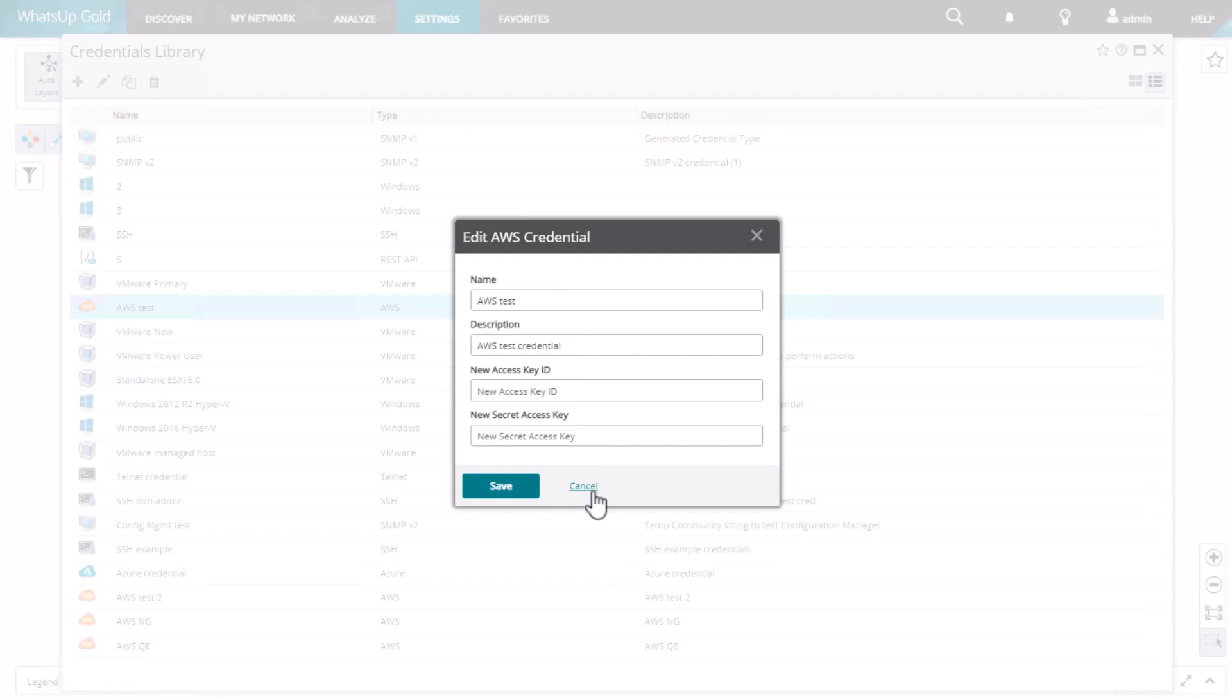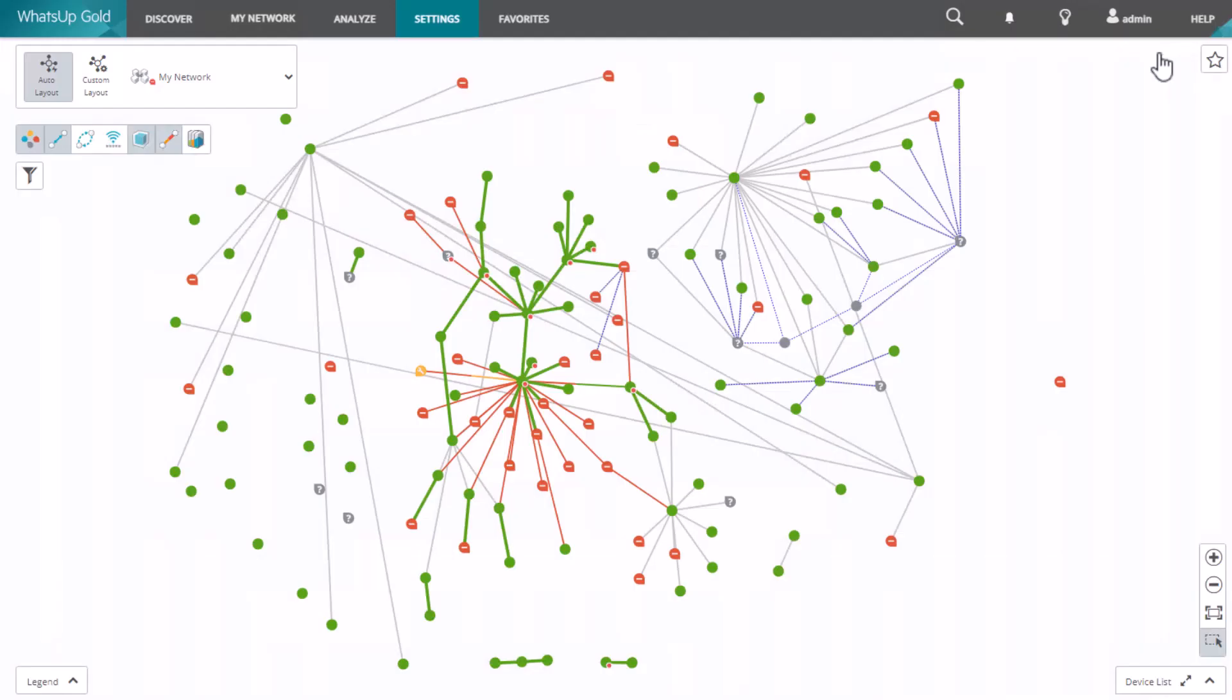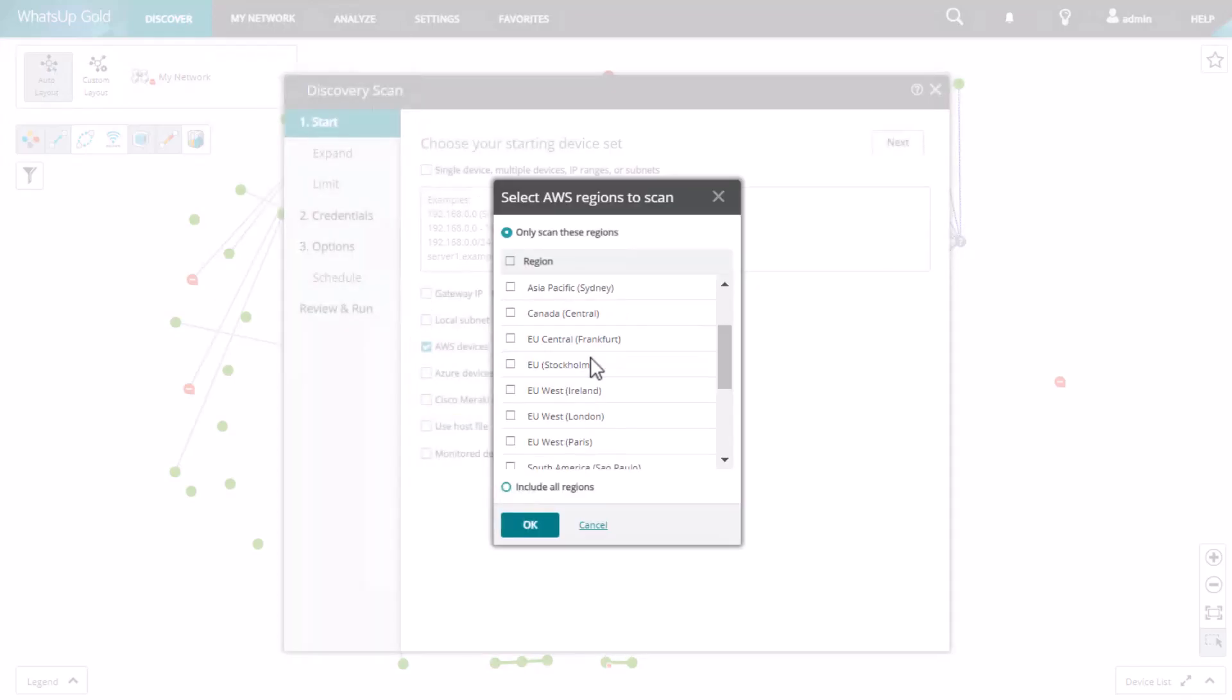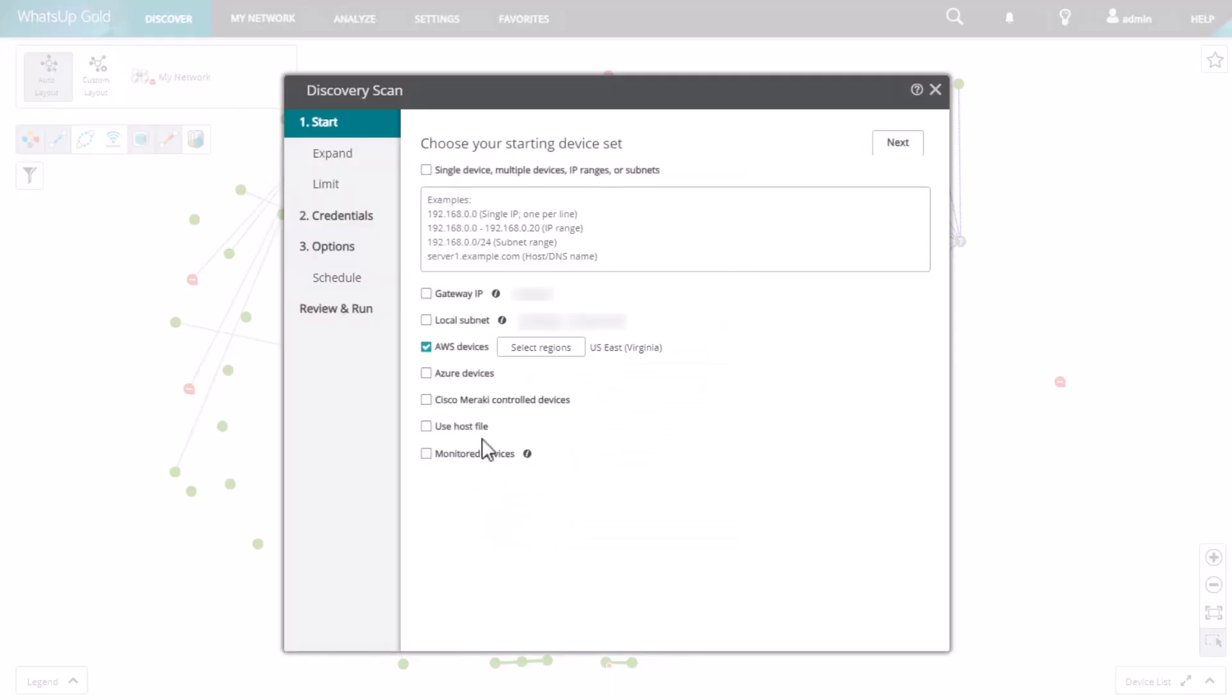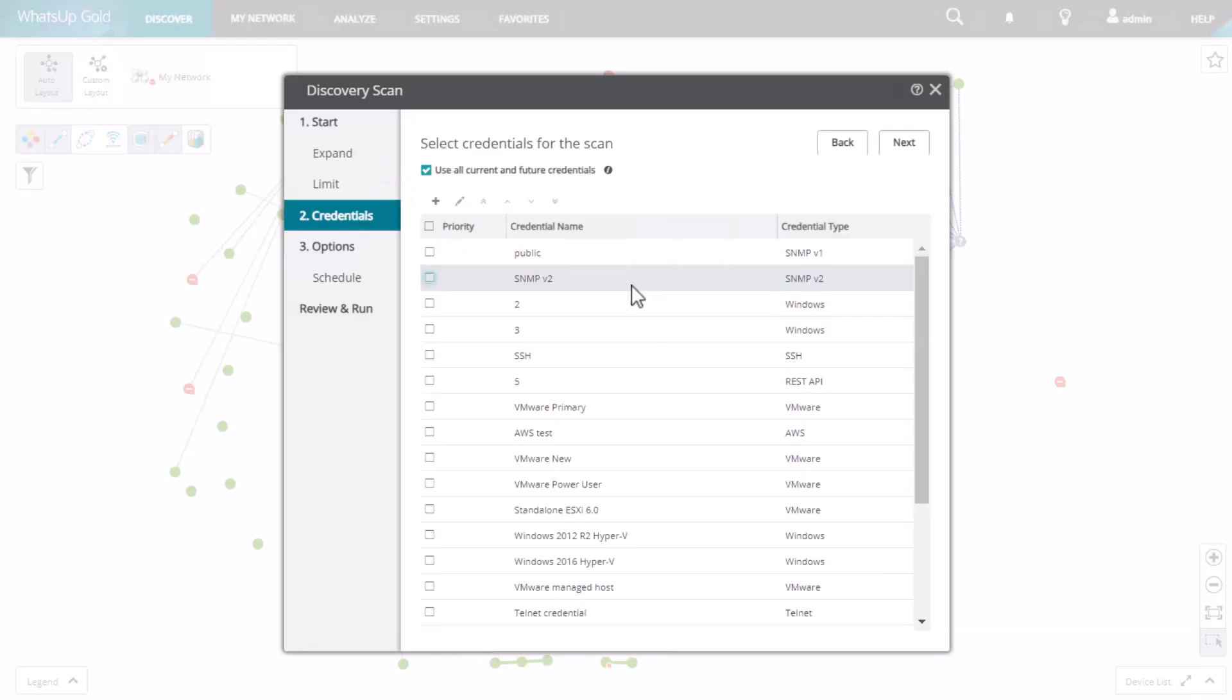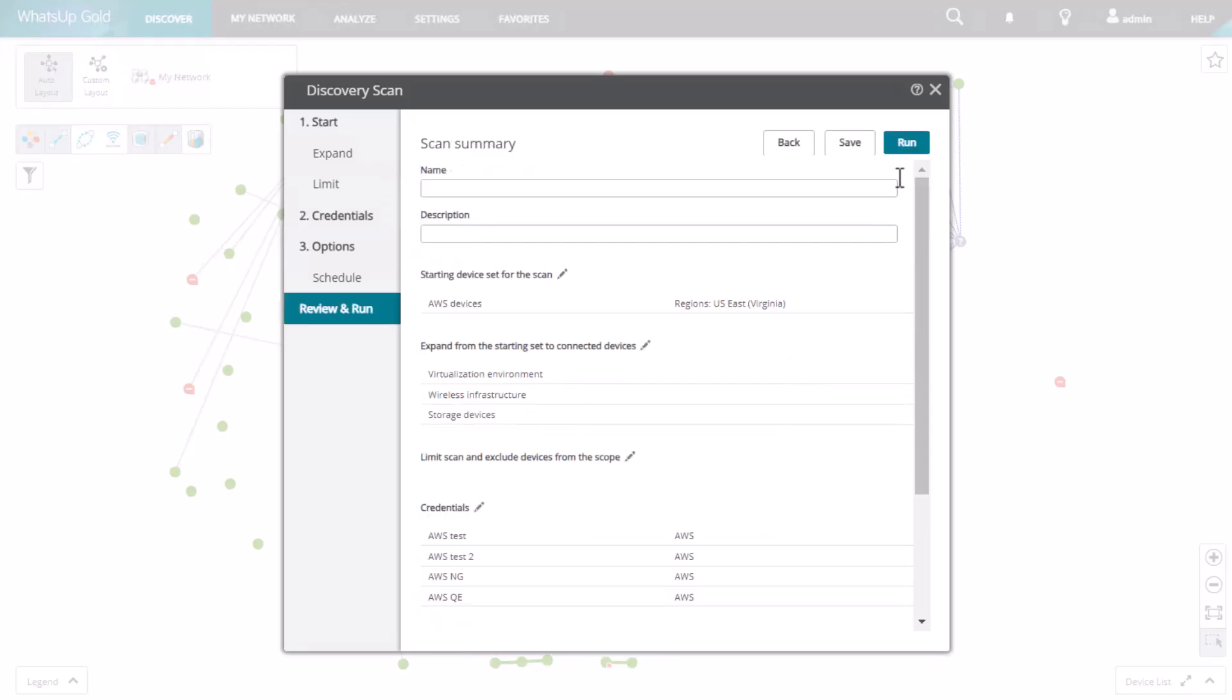To discover the cloud resources, run a new discovery scan. On the Start tab, instead of entering an IP address or hostname, you'll select the checkbox matching the vendor of the cloud devices you want to discover. On the Expand tab, select the Wireless checkbox if you are discovering Cisco Meraki devices. On the Credentials tab, select the appropriate cloud credentials. Now you are ready to run the scan.